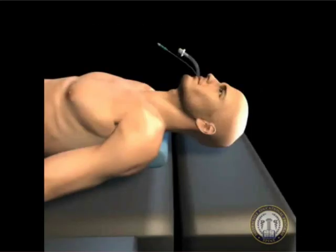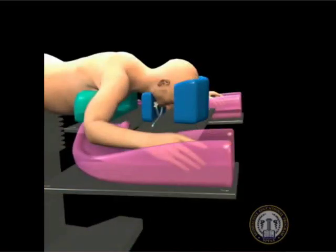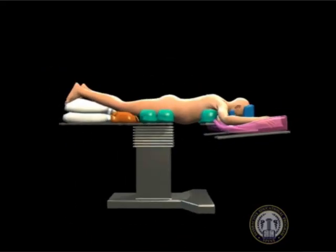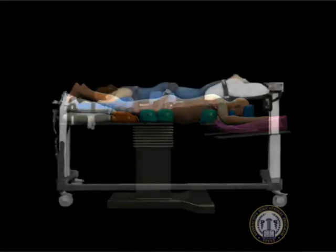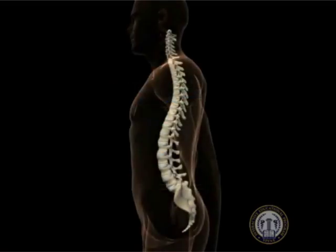Following induction of general endotracheal anesthesia, the patient is carefully turned to the prone position on a radiolucent table. The operative table options include either a standard table with chest rolls placed to maintain lumbar lordosis, or a Jackson-type table that places the hips in extension. Either option must maintain lumbar lordosis.